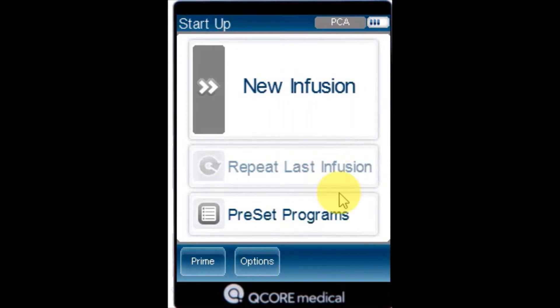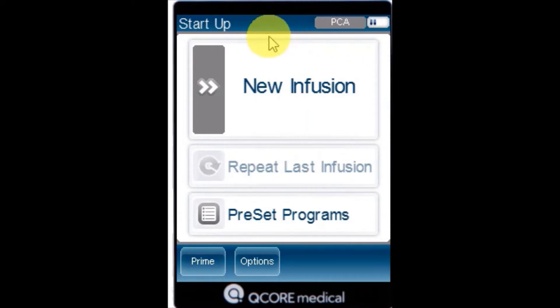To begin a new PCA infusion without a drug library, from the indicator bar, verify the pump is in the PCA mode. From the startup screen, select New Infusion.